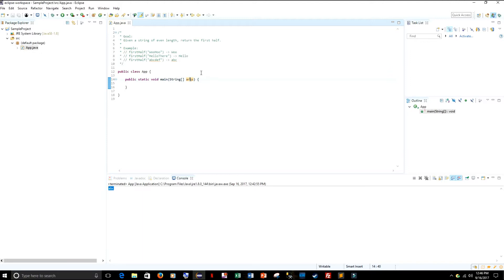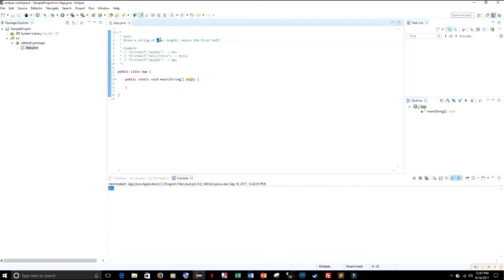Alright guys, this is going to be the coding portion of the video. I want to walk you through how you go about finding the first half of a string passed into a method. The goal is: we're given a string of even length and we just want to return the first half of that string.